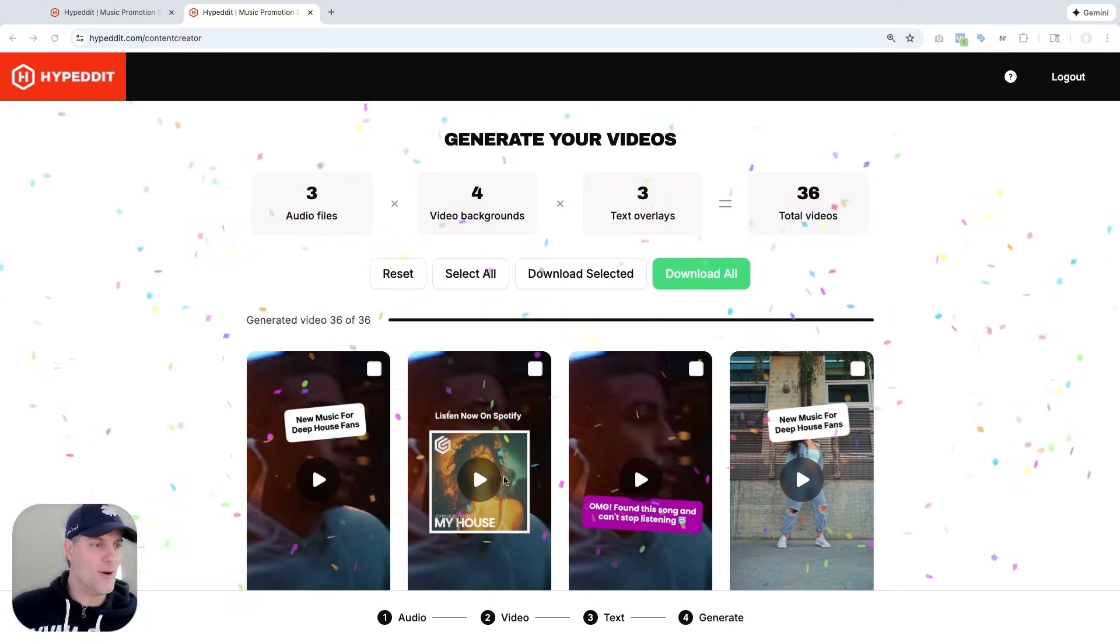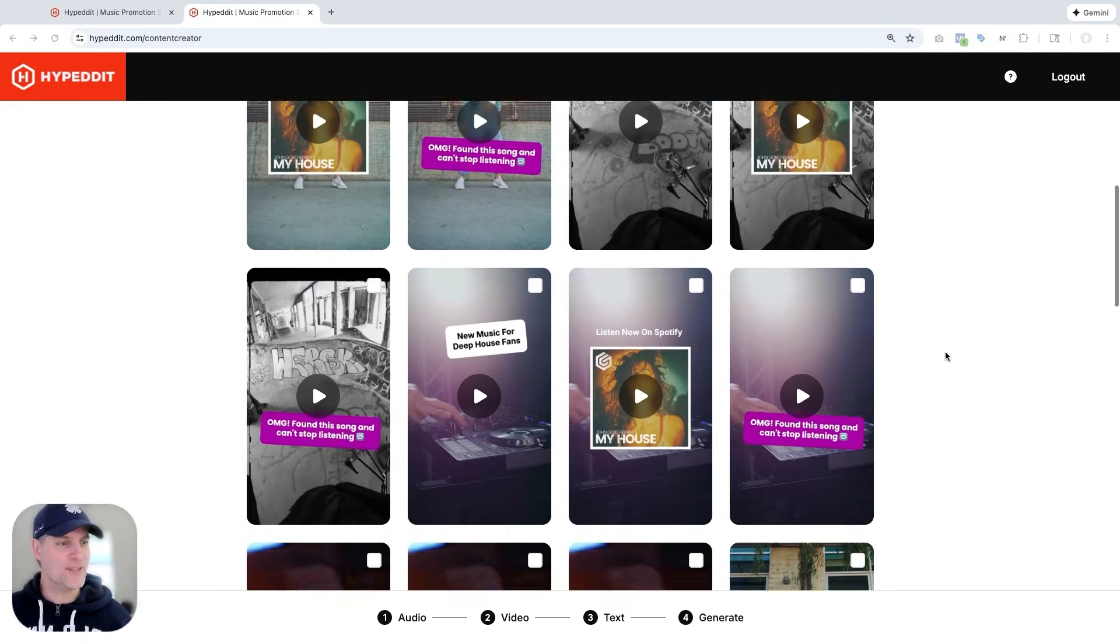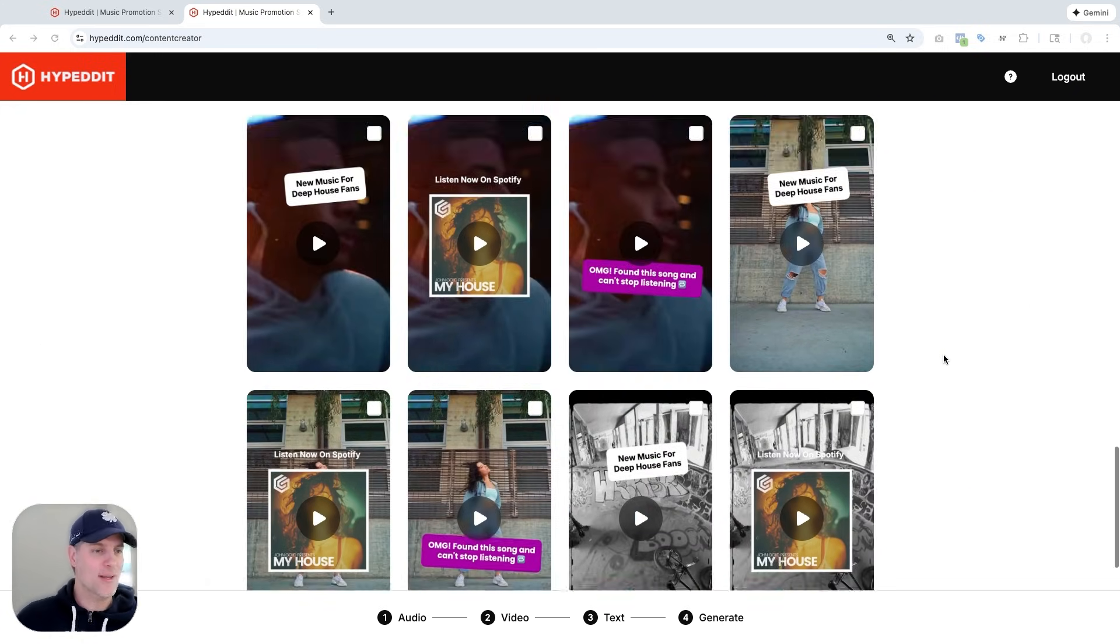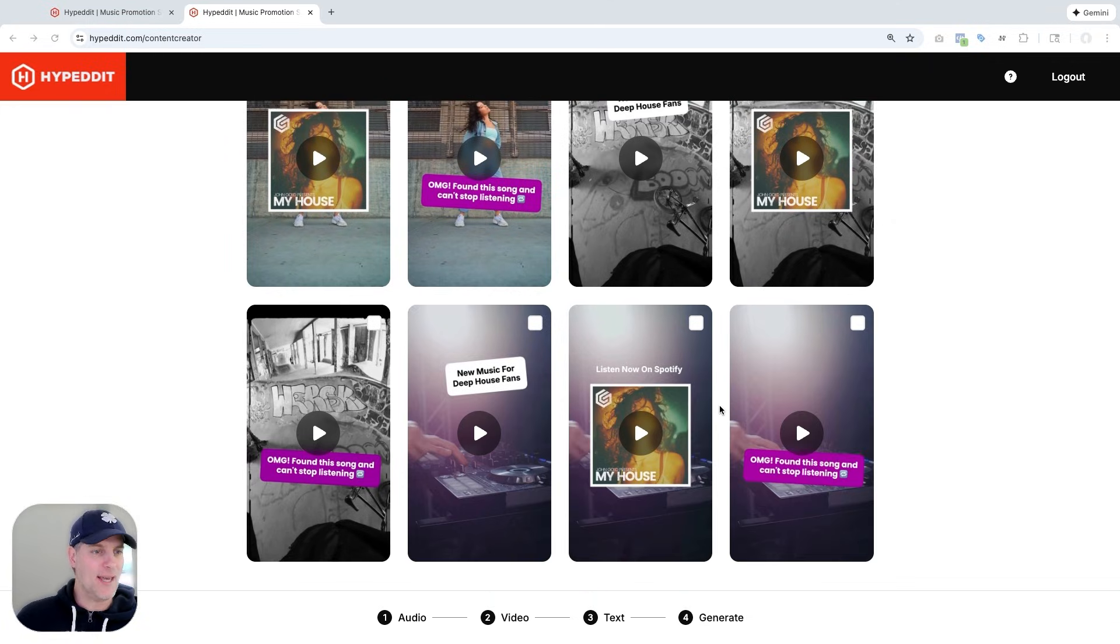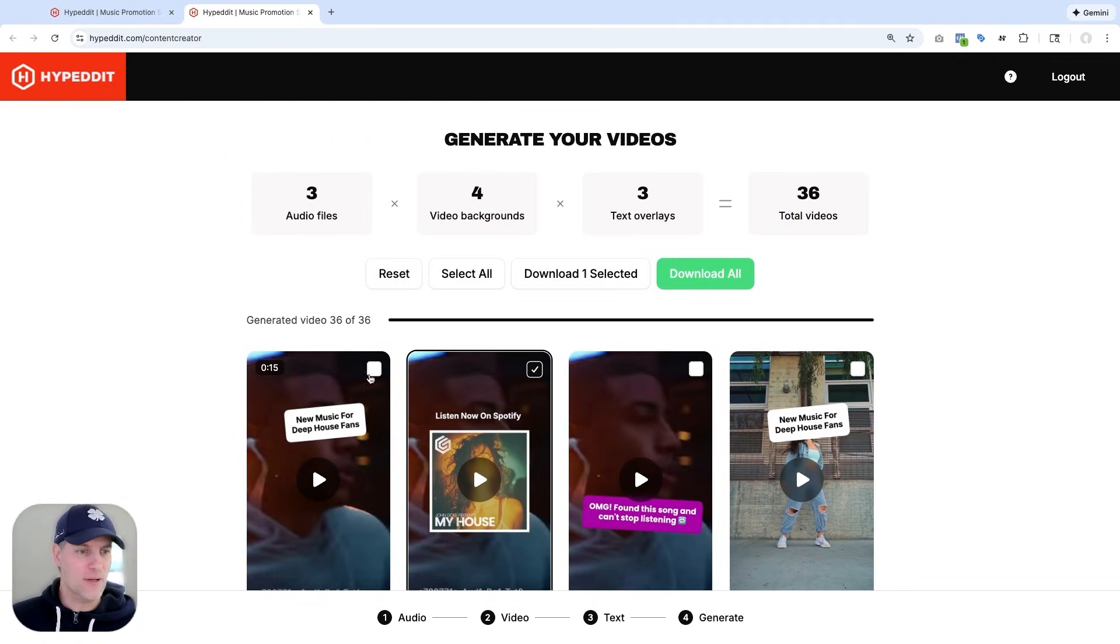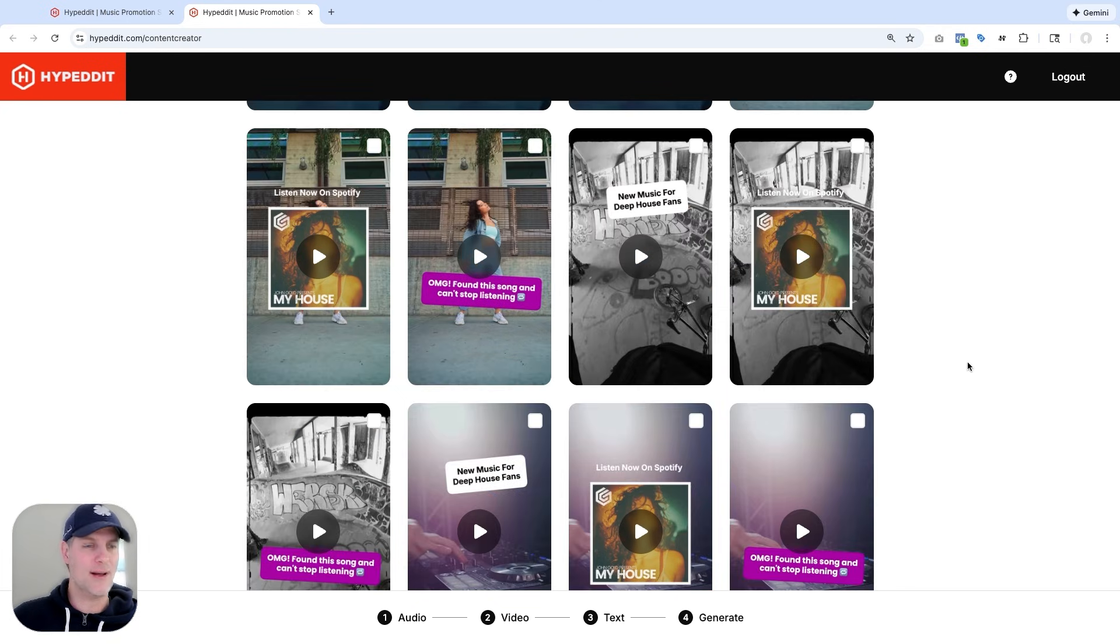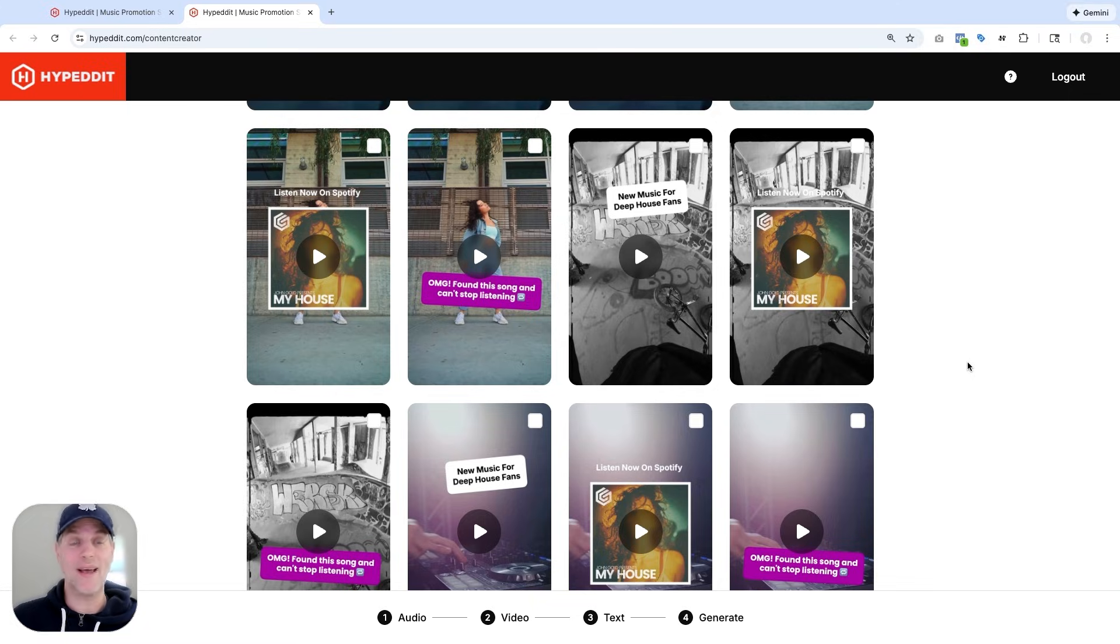So all 36 videos are now ready to be downloaded and then used in the ad. So you can either select a few videos here and then download them. I always download all and run all because I never know which one's going to be the winner. But Meta is always going to figure it out.